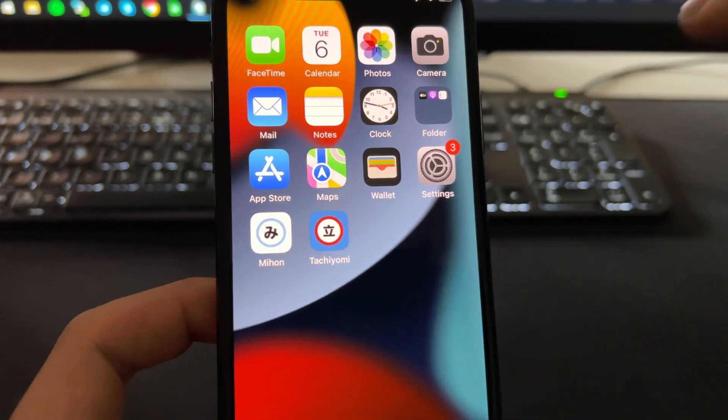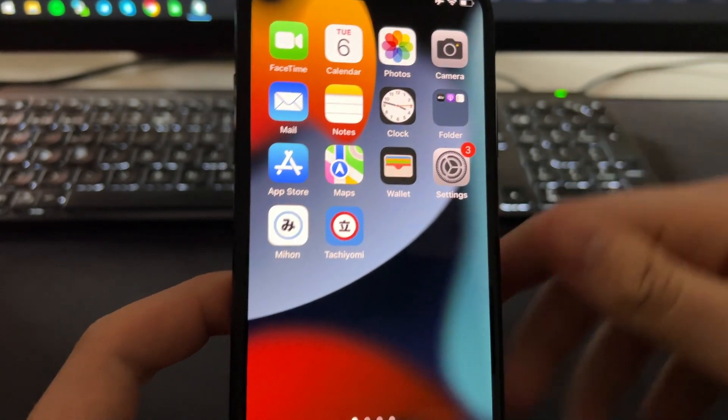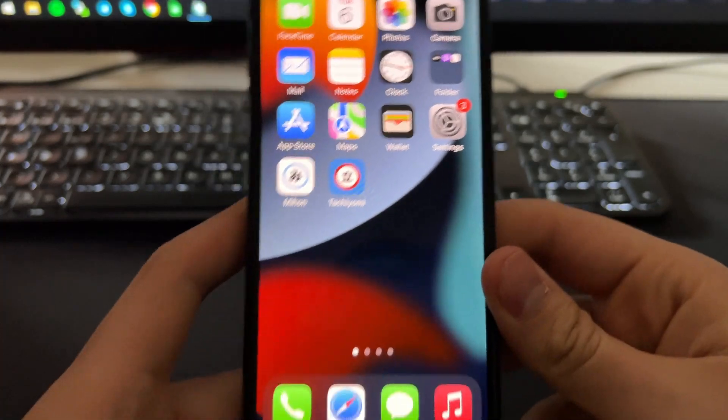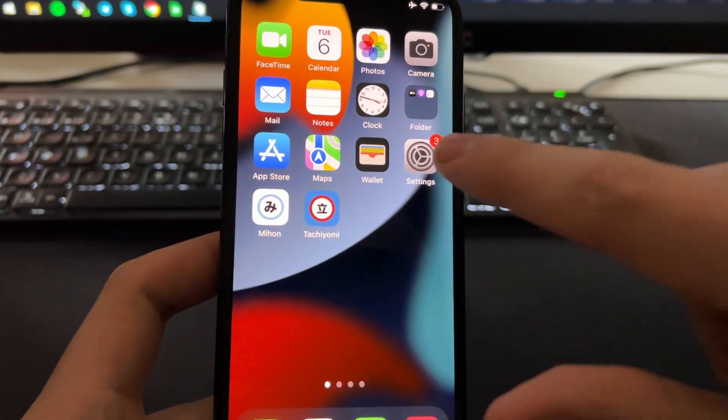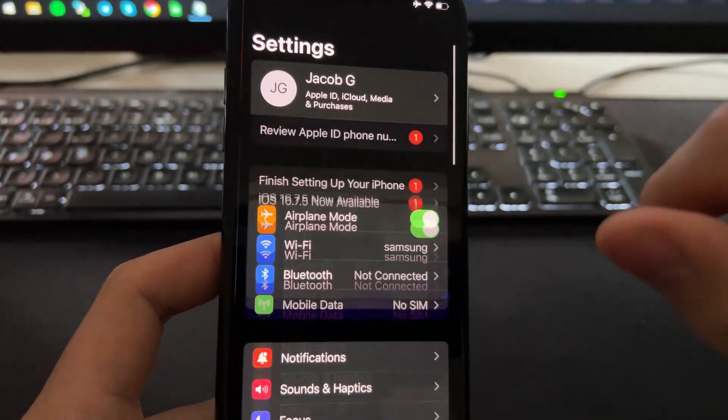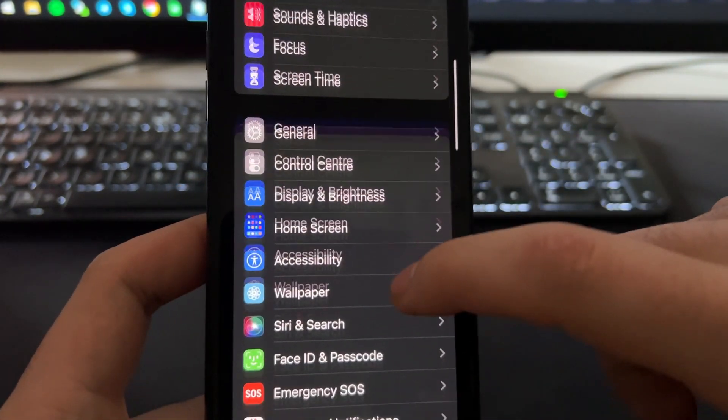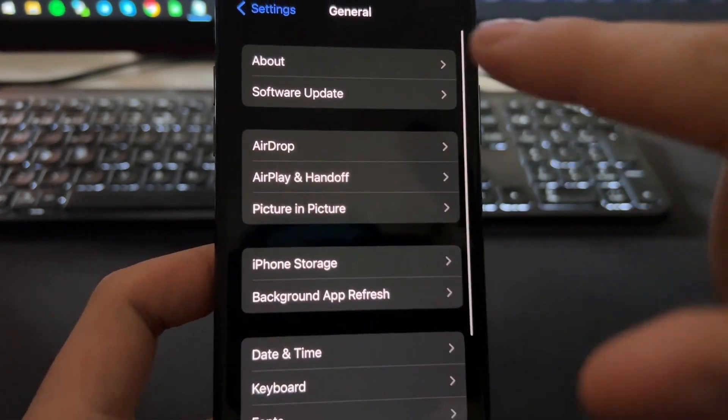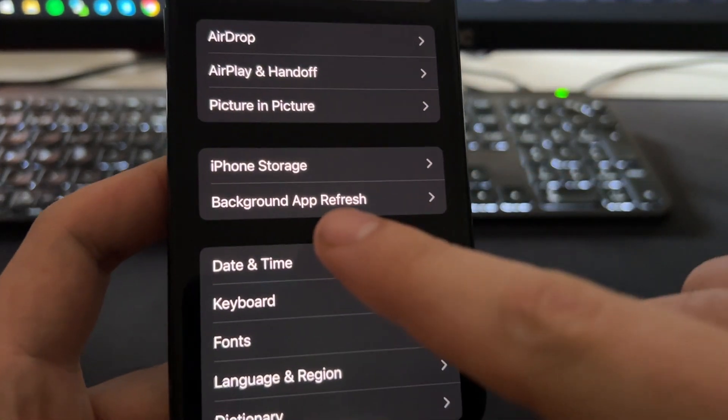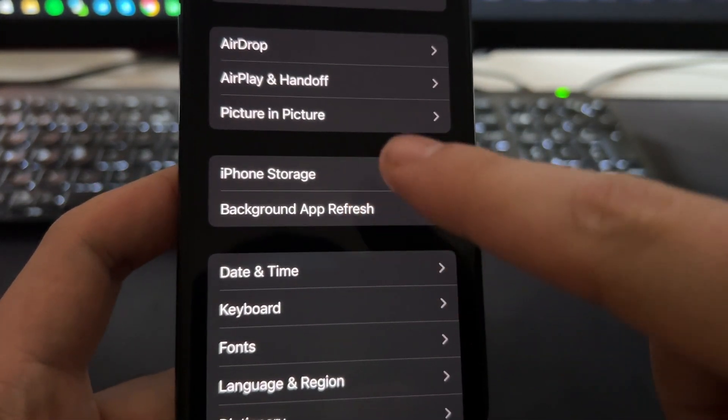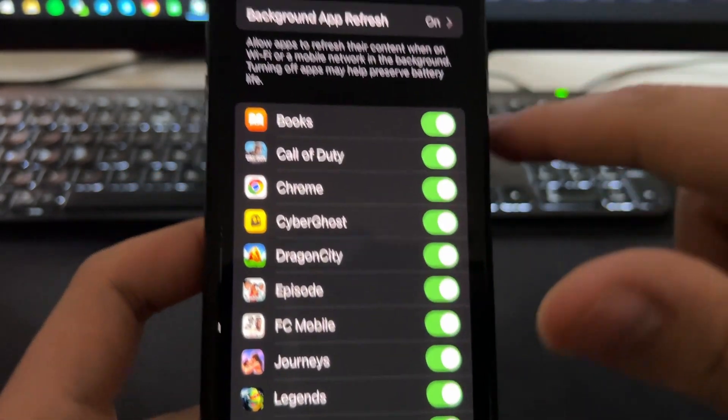The first thing you need to do is grab your phone and go to Settings. Here on Settings, you will scroll down, go here on General, then go here on Background App Refresh.